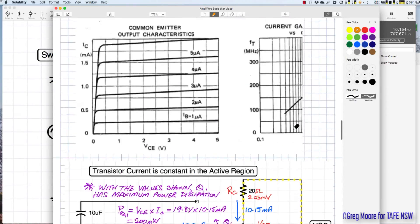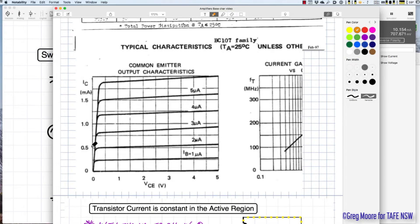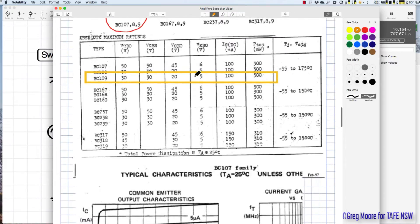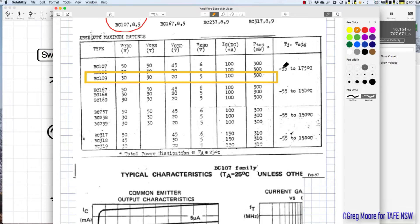There's also a set of collector characteristic curves for the BC107 family. As small-signal transistors, they typically run with base currents of 2 to 4 microamps and IC around 1 to 1.5 milliamps. However, the absolute maximum ratings show IC at 100 milliamps and P-total at 300 milliwatts. At one point the transistor is running at 200 milliwatts — about two-thirds of maximum. Junction temperature is rated from -55 to 175°C.